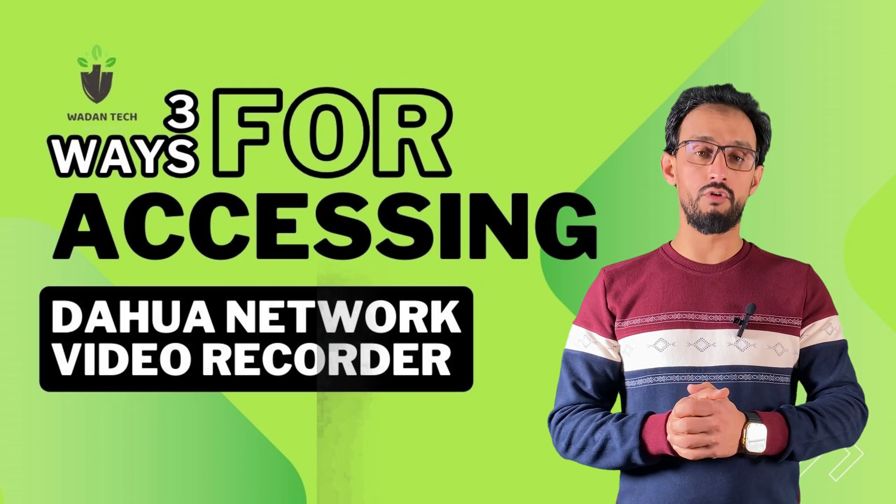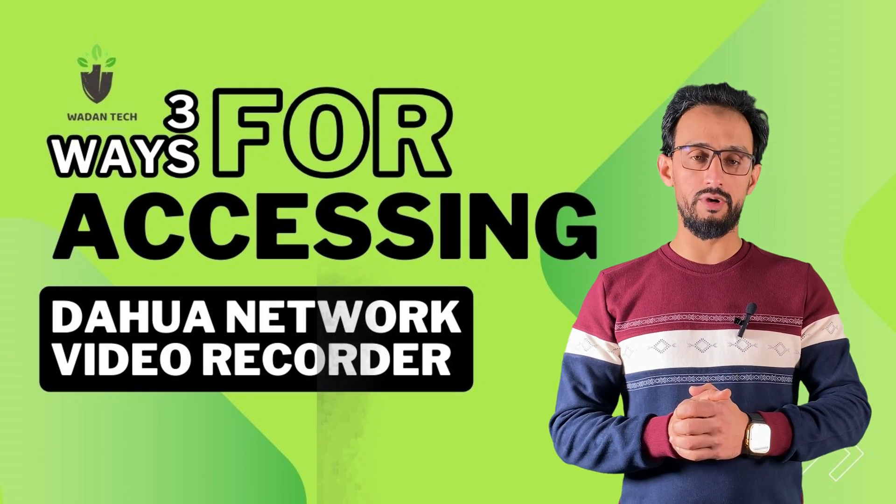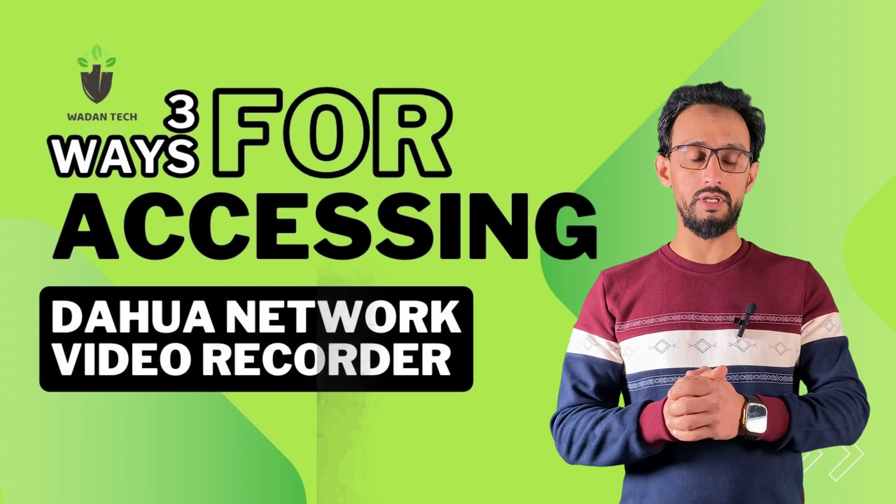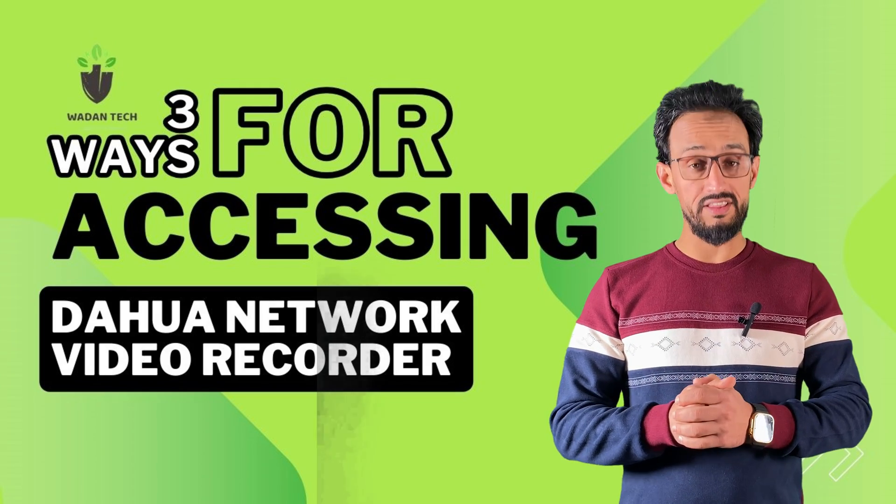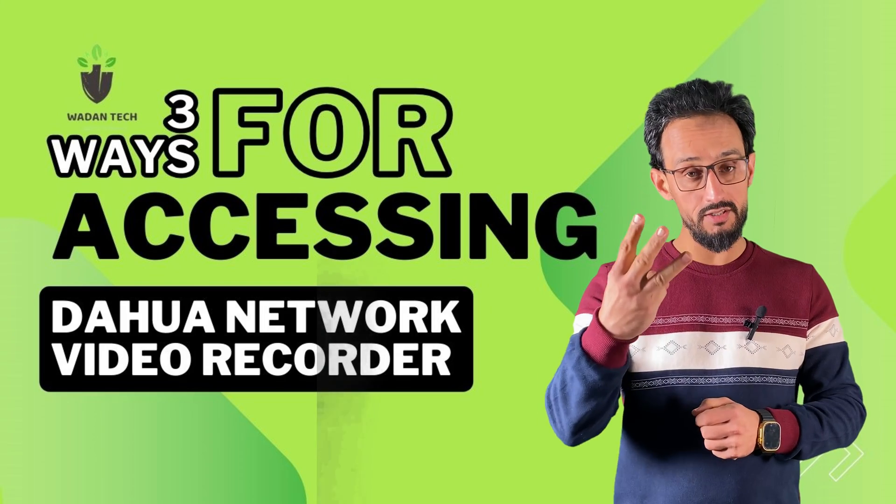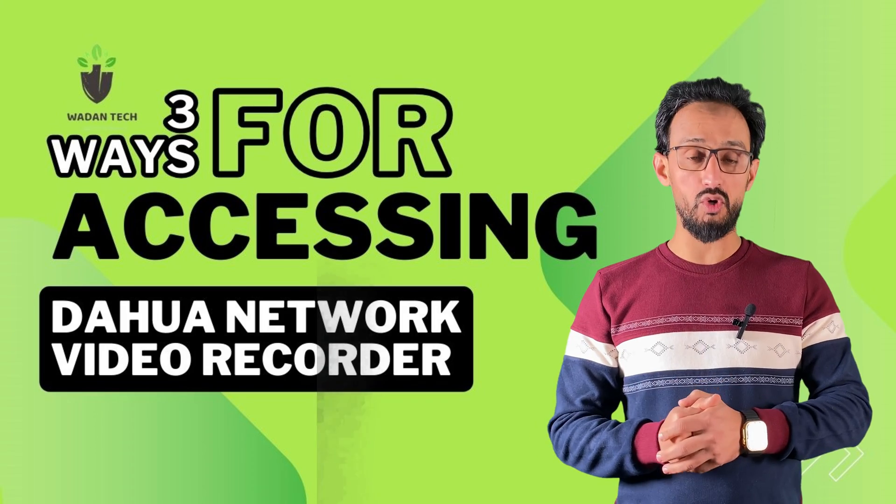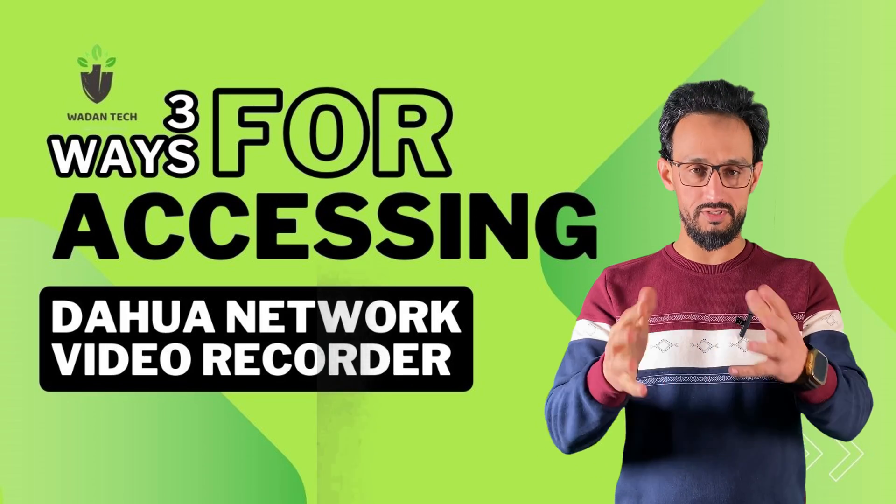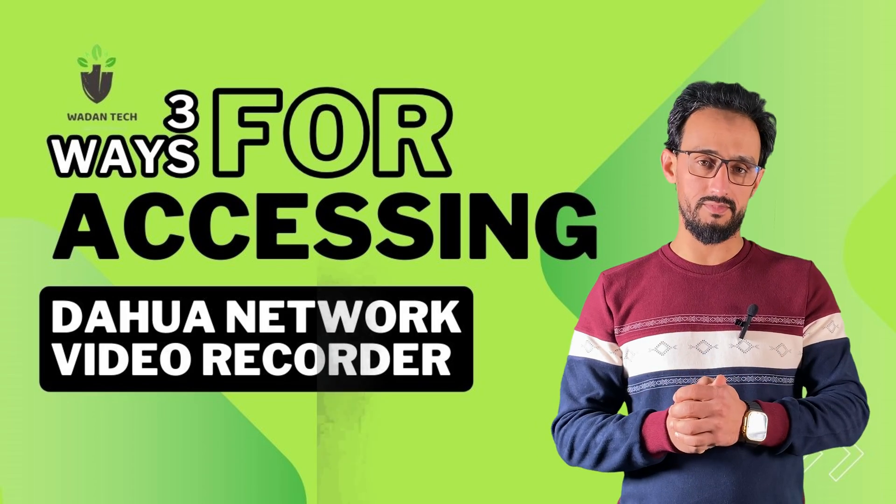We have different methods for accessing our network video recorder. In this video, I will show you three methods for how to access your security systems.